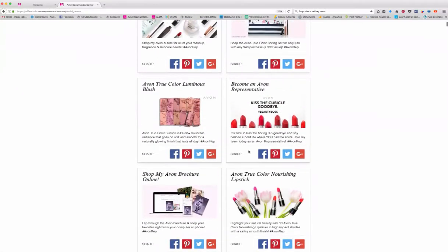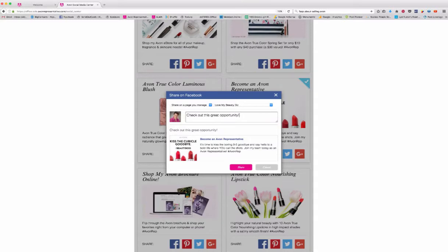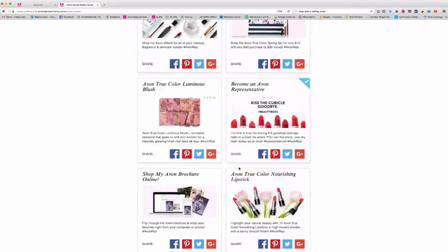Let's share one about becoming an Avon representative. So we just click on the Facebook link and share. I have a couple of Facebook pages, but you can put this on your own wall — however you want. It's going to be linked to your Facebook. So I can make a comment here, say something like 'check out this great opportunity.' I'll just leave it blank and click share. So it's that simple.